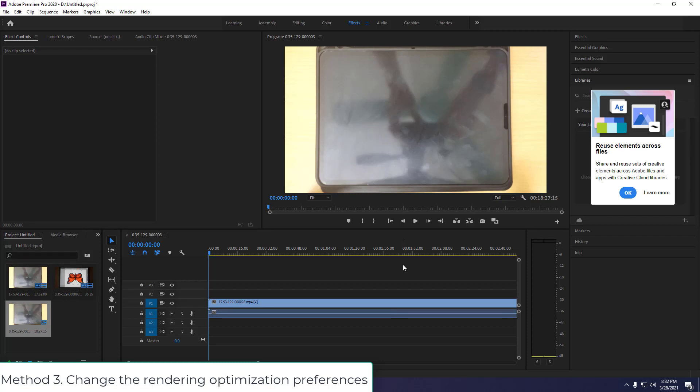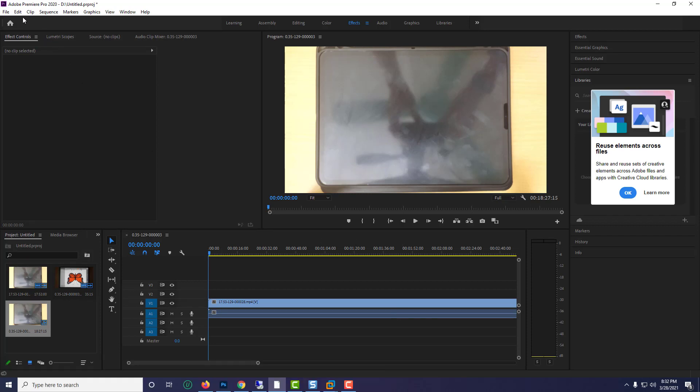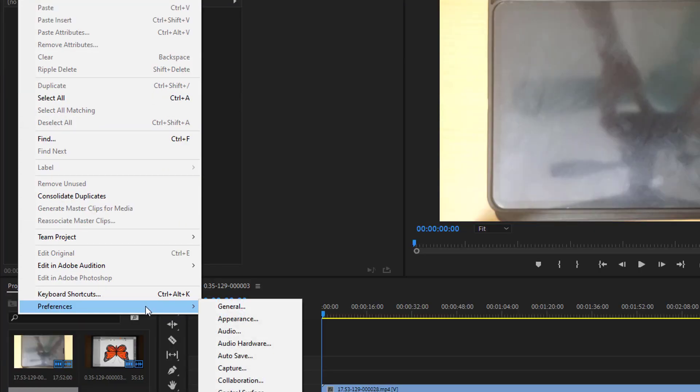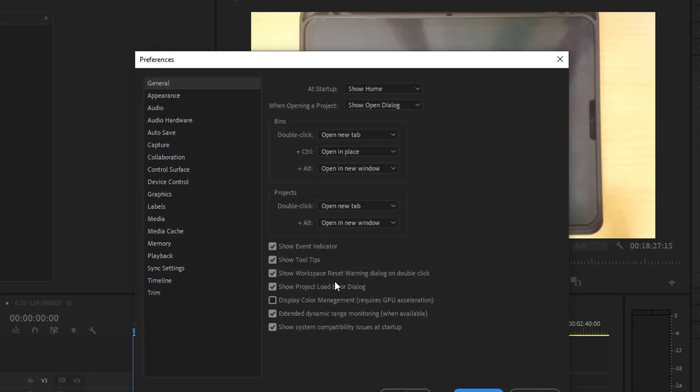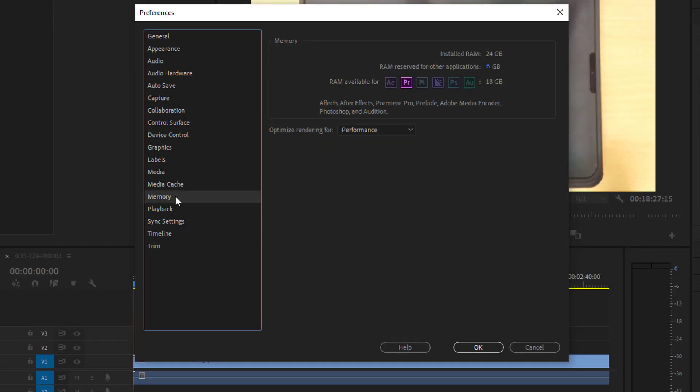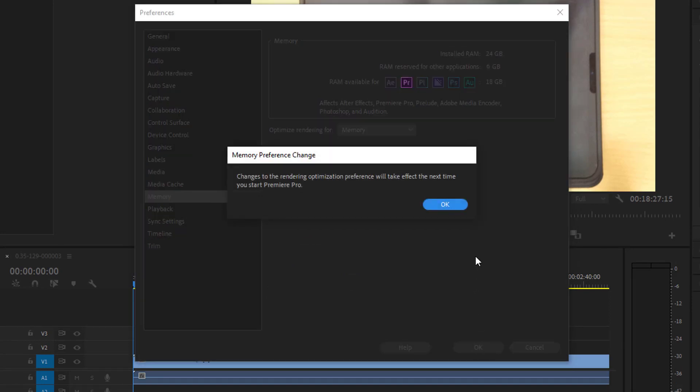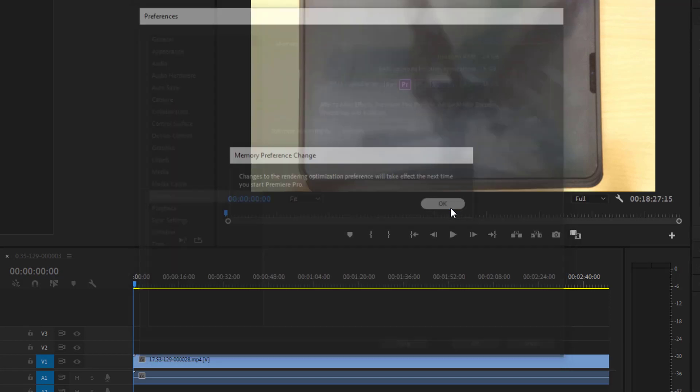Method 3: Change the rendering optimization preferences. Go to Edit and select Preferences. Click on General, click Memory in the left pane. Click Optimize Rendering For and select Memory. Click OK to save the changes. Close Premiere Pro and reopen the project for changes to take effect.